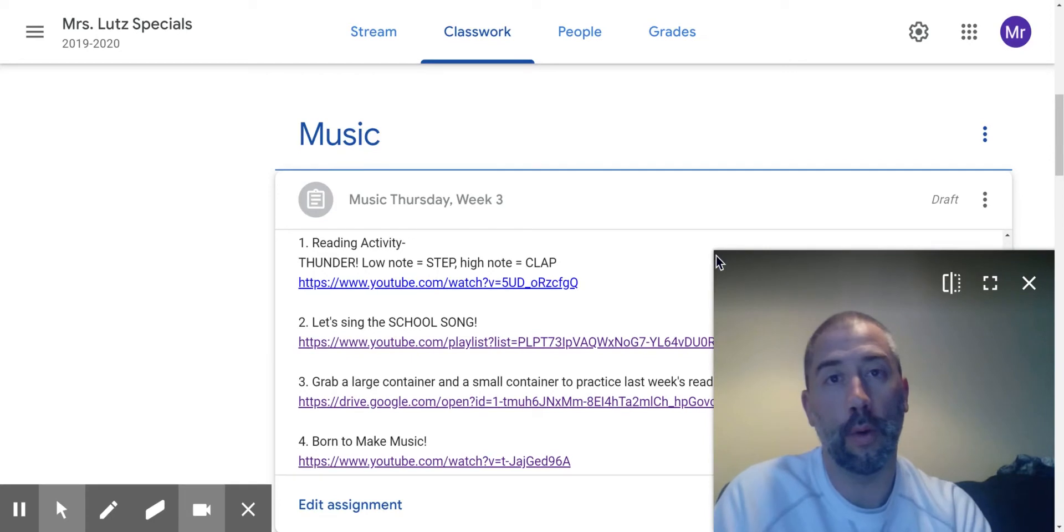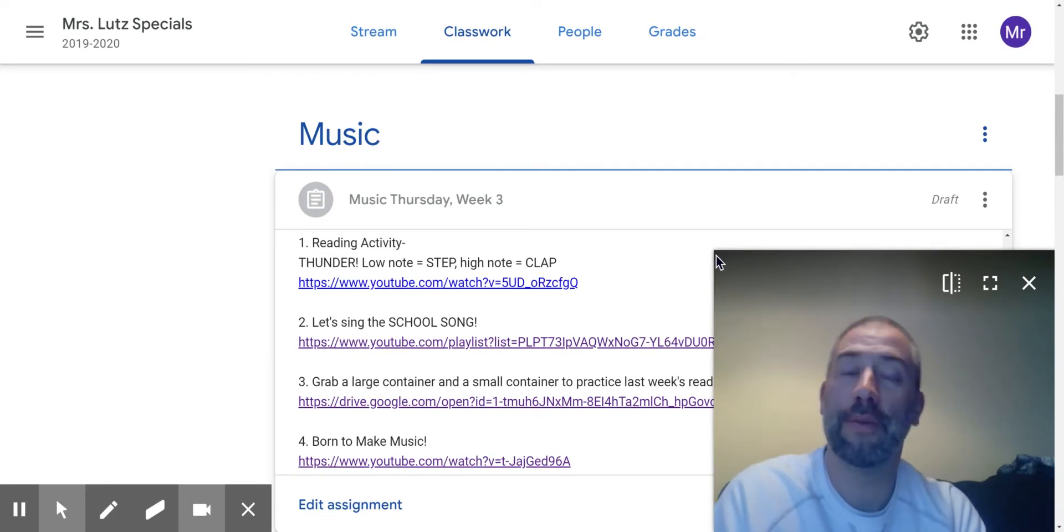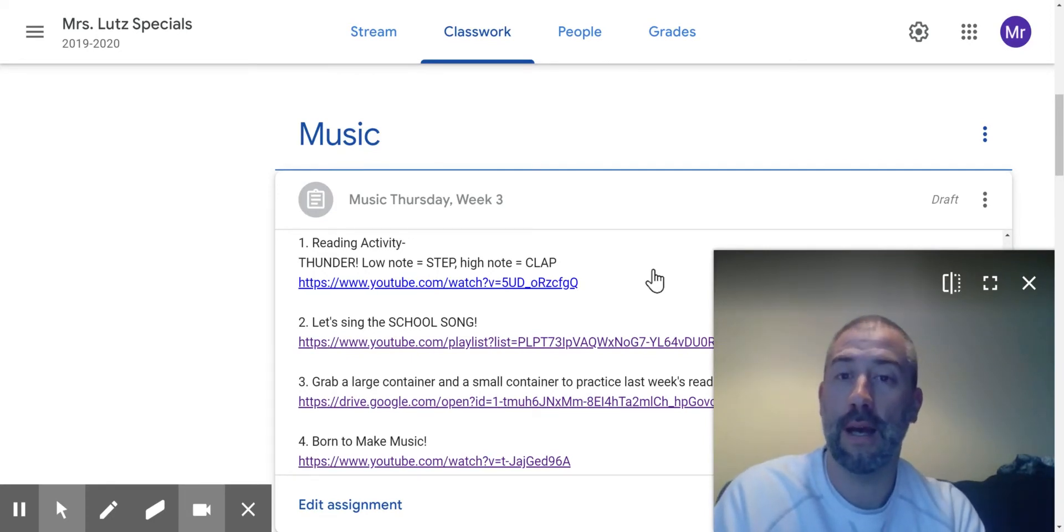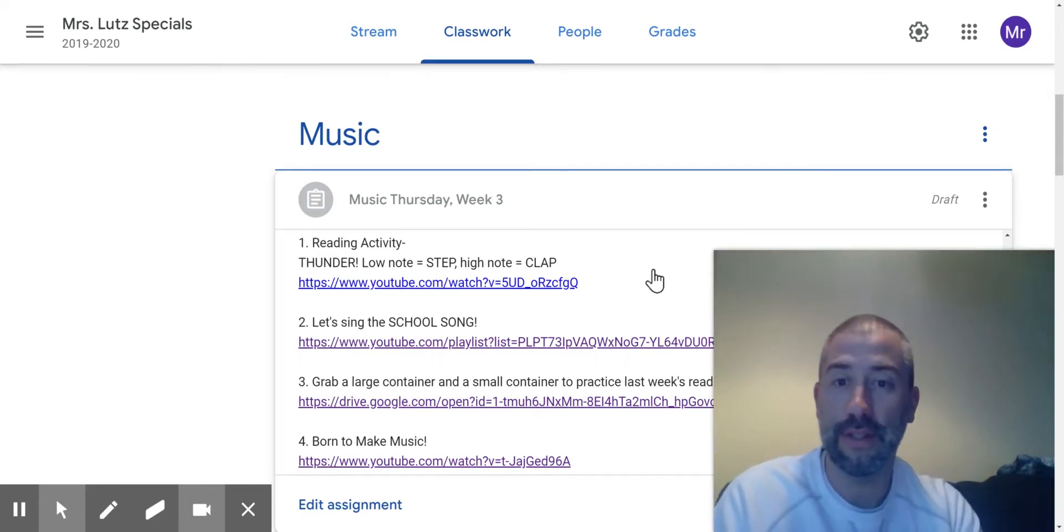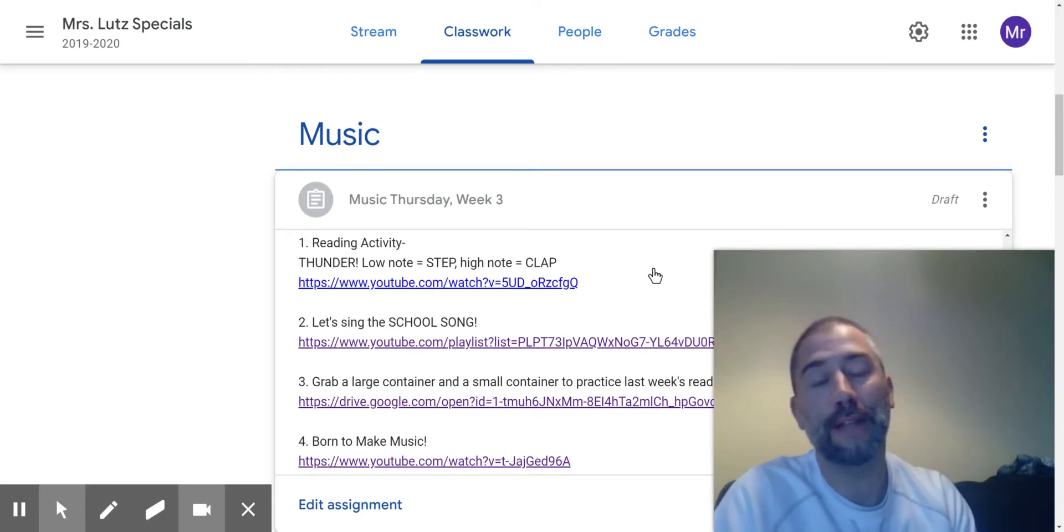So I just want to go over everything in your assignment for today. I hope that you can see what I can see, the screen from Google Classroom.